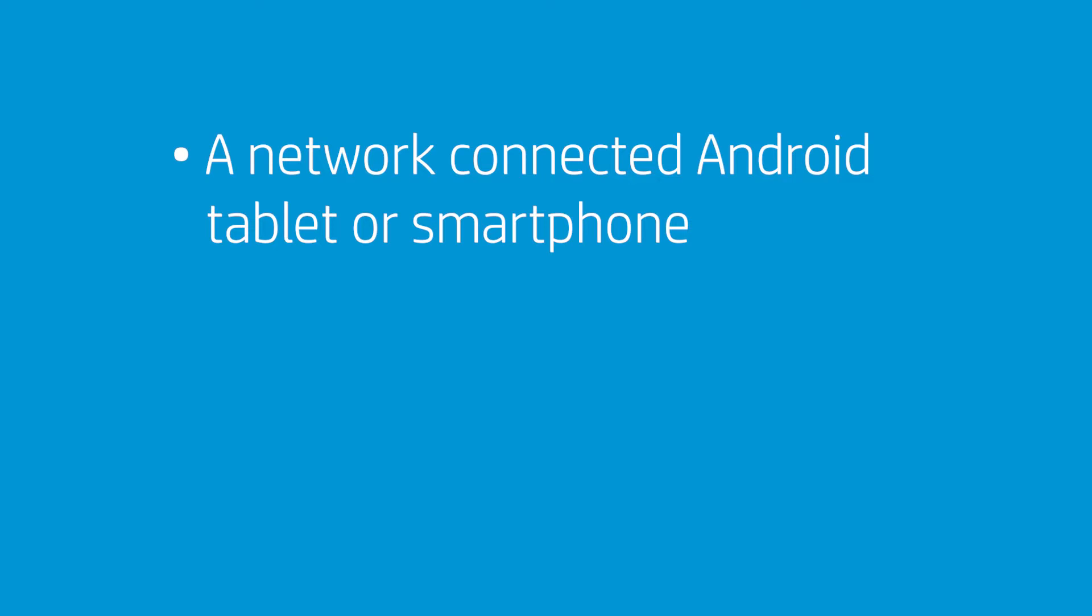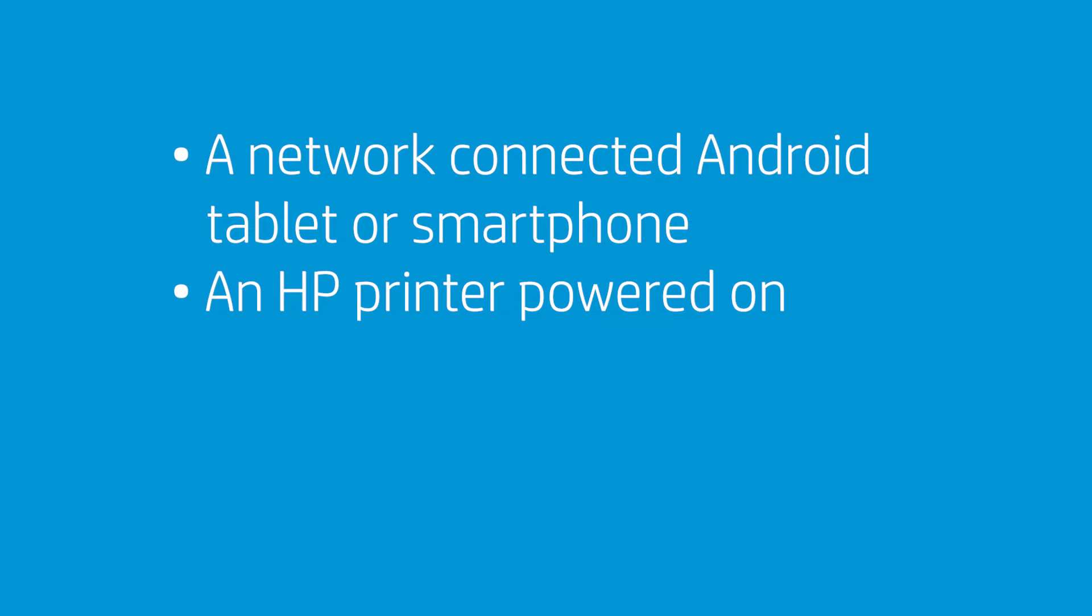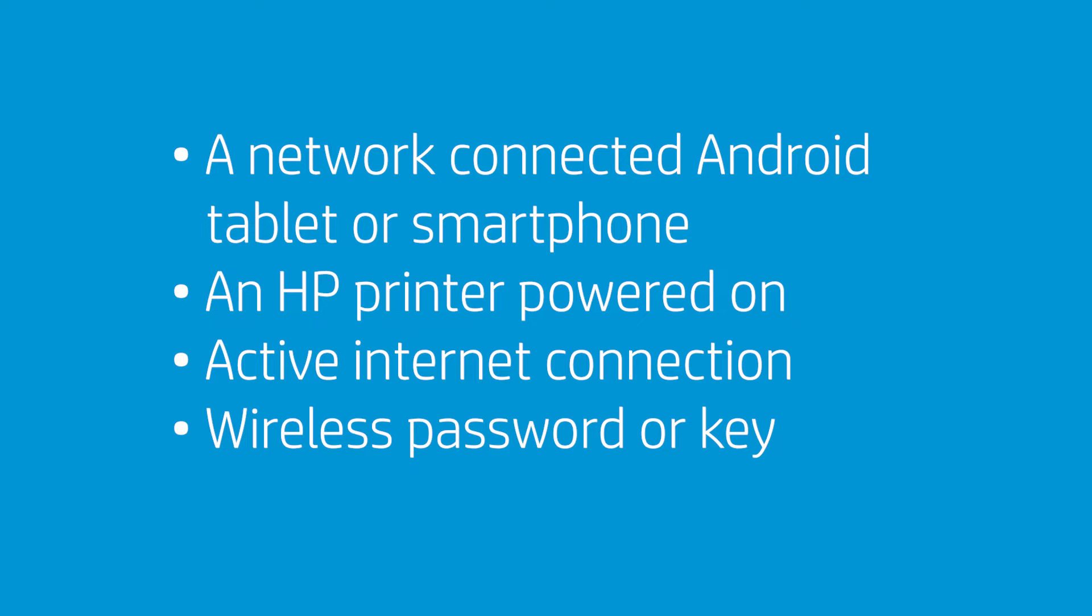An Android tablet or smartphone that is connected to the wireless network in which you want to connect your printer. An HP printer, turned on and in a ready state. An active internet connection, and the wireless network password or key if required by your network.